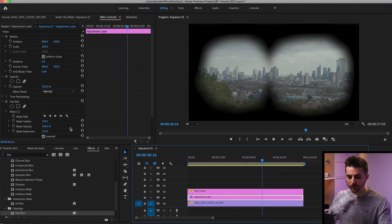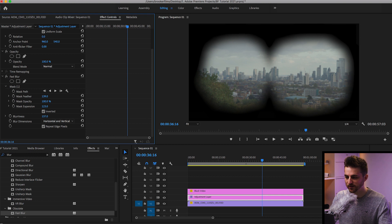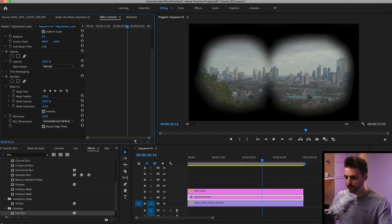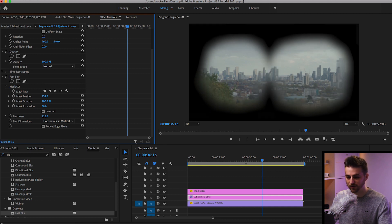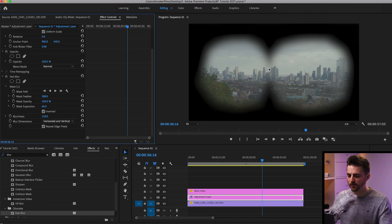Go back into the adjustment layer, and if it doesn't look blurry enough, increase the blurriness. That's catching the edges nicely. I think I've done mine a little too big, so I'm going to pull the mask expansion down to around 70, then increase the feather again. That's just adding the blur effect right on the edge.